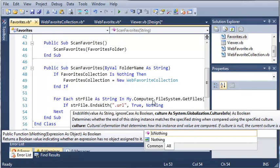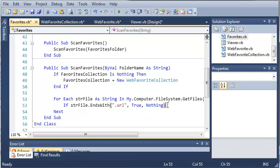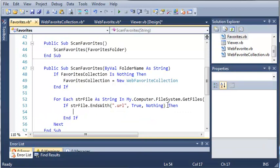It determines whether the end of the string instance matches the specified string when compared using the specified culture. Culture could be the language of the program. You don't really have to know what that is right now because you're probably going to be working with English. It's not that big of a deal unless you plan on releasing your program to other countries.